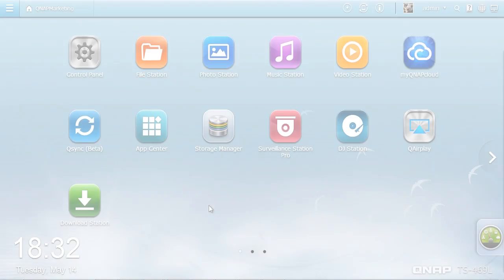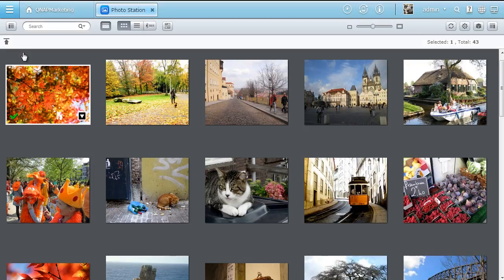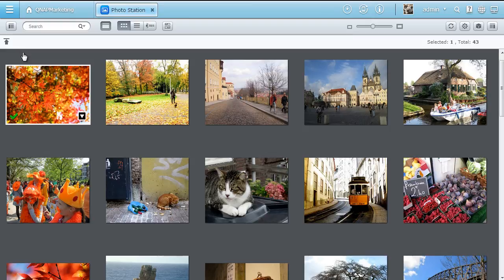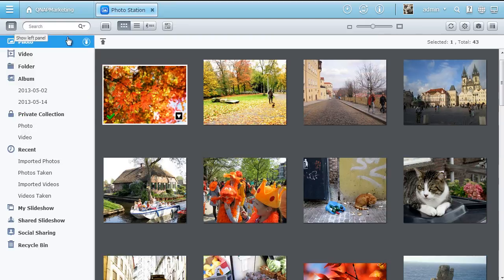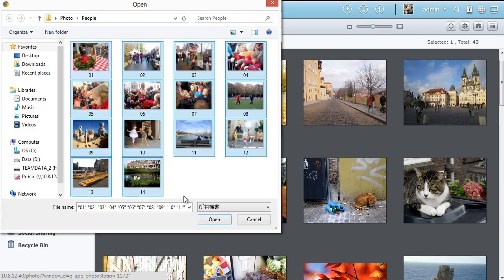Your precious memories are now more fun. QTS 4.0 Photo Station is a great app for you to collect, manage, and share tons of photos. Click the button, then you can easily import dozens of photos at one time.